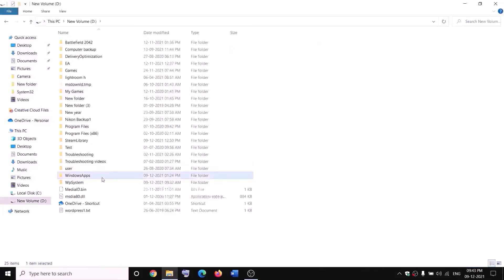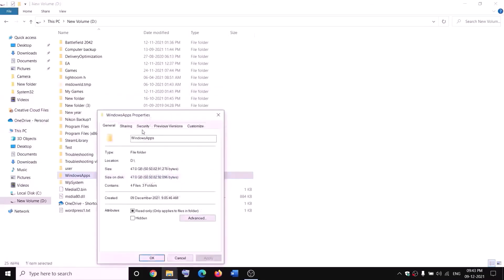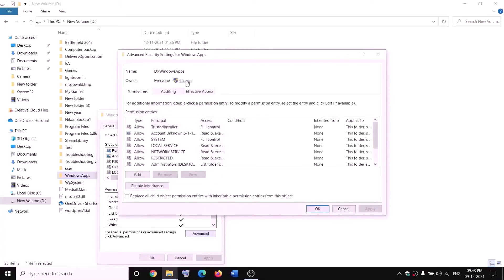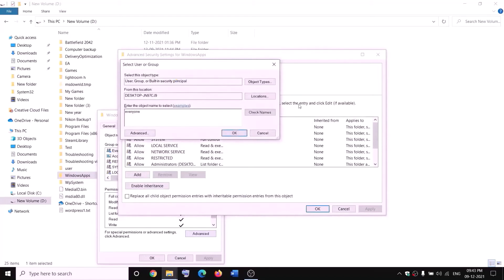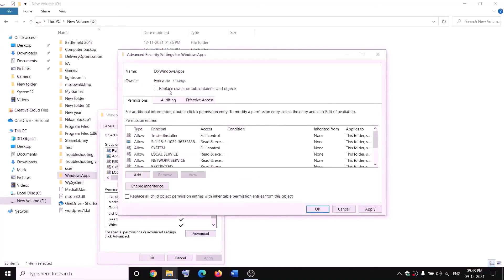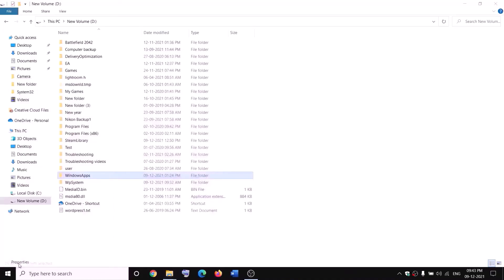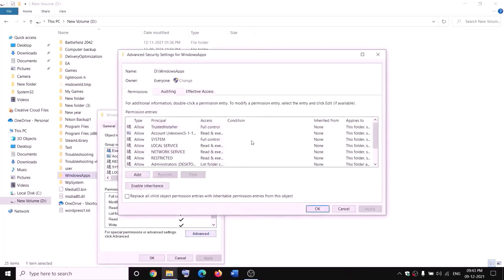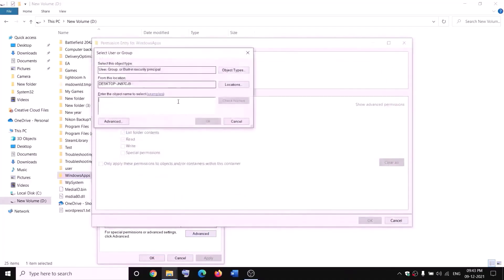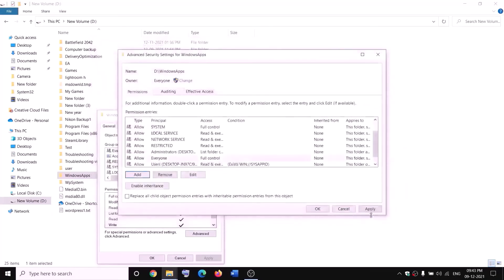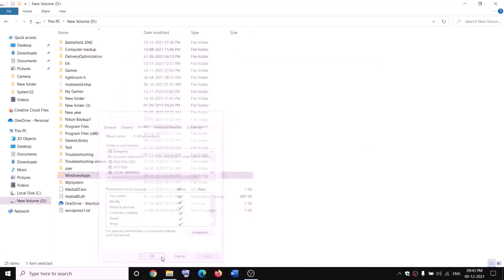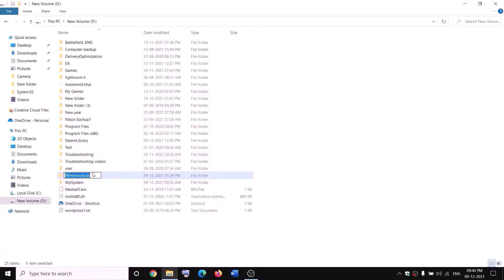Now right-click on WindowsApps and rename it. Before renaming, you need to take ownership. Right-click on WindowsApps, click Properties, go to the Security tab, click Advanced, then click Change. Type 'Everyone', click Check Names, then click OK. Put a check on 'replace owner on subcontainers and objects', click apply, then OK. Right-click on WindowsApps again, select Properties, go to Security tab, click Advanced, click Add, click Select a Principal, type 'Everyone', check names, click OK, put a check on 'full control', click OK, apply, and OK. Now right-click on WindowsApps and click rename — rename it as 'windowsapps.old'.